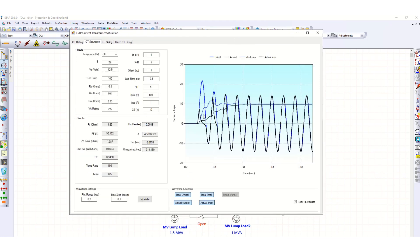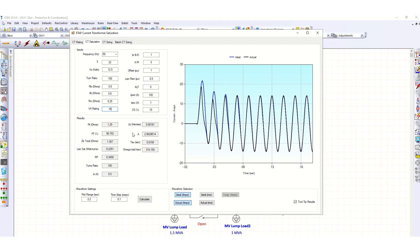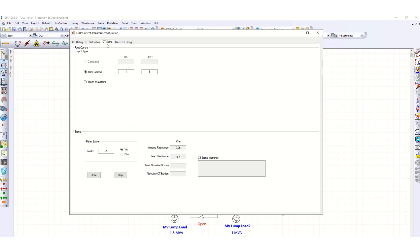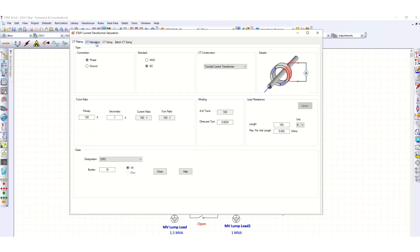Going back to check CT saturation, changing the burden to 10 VA and clicking Calculate shows an improved CT profile. Increasing further to 15 VA gives even better performance. This way, you can check the CT burden and the corresponding relay burden to ensure correct CT sizing.